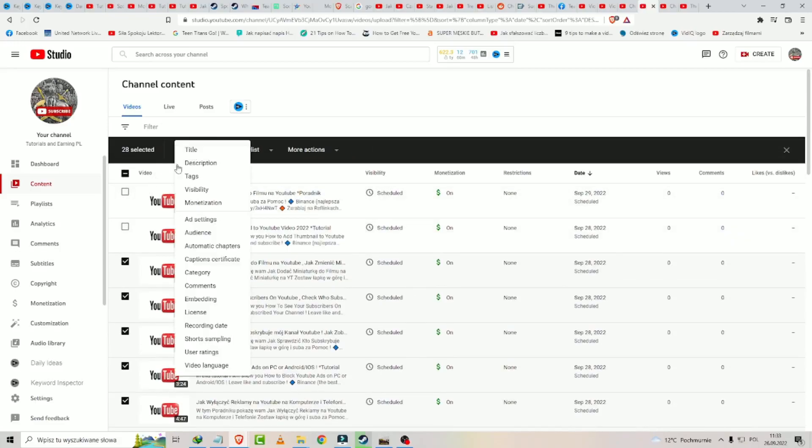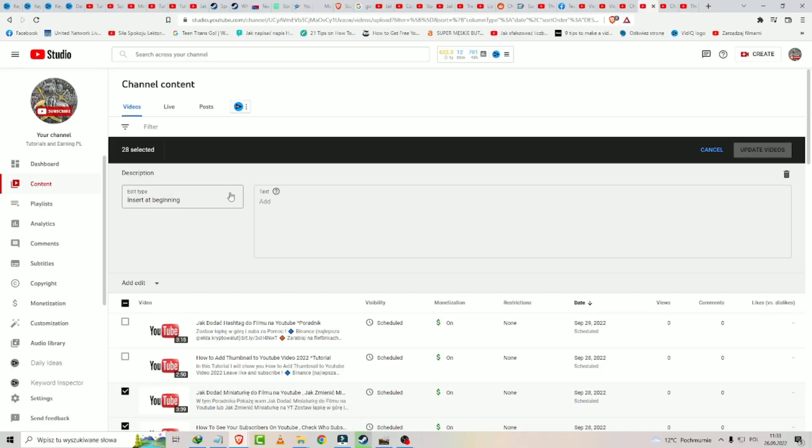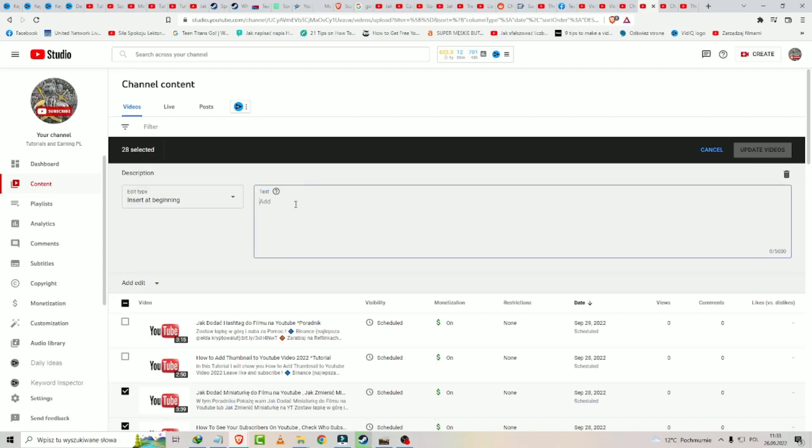Now you click on edit description. And here you may add hashtag, insert at beginning, but better is to insert at end. And you now write and click on the update videos.